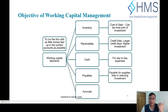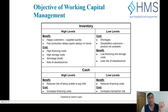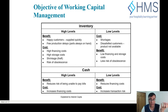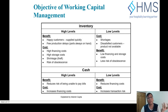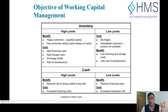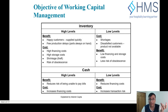High levels of inventory have some benefits: you can supply quickly and have fewer production delays. However, the cost of having higher inventory is a higher investment. If you are taking loans from banks and using that money to keep inventory that is not producing anything, you are paying unnecessary interest. Higher inventory also causes high storage costs.